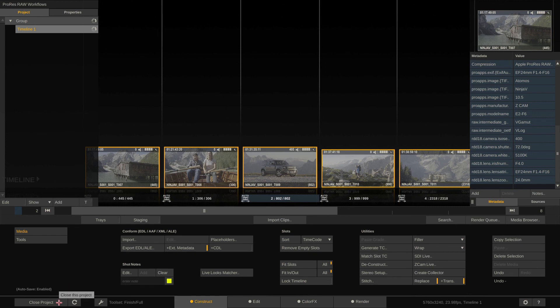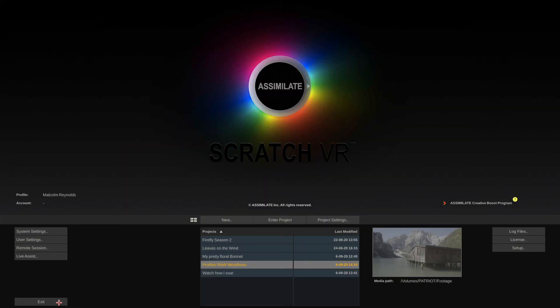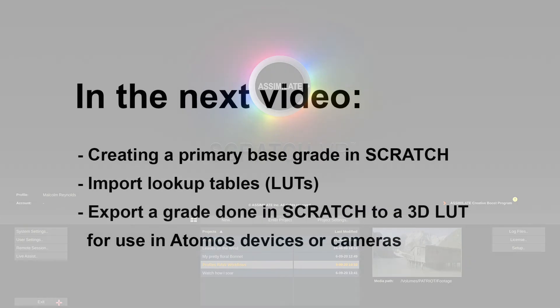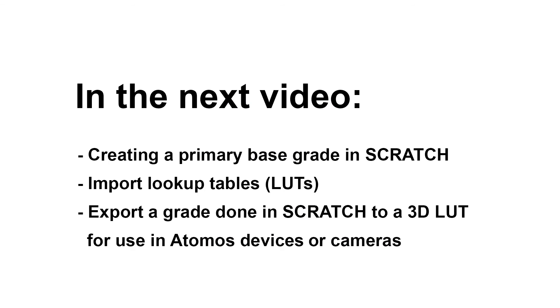That's it for a quick overview of Scratch and how to load the footage in and how to set up the debayering according to what your workflow needs. In the next video we will be creating a basic primary grade in Scratch, we'll also go over how to load lookup tables that you might already have, and we will of course go over exporting or creating a lookup table from the grade that we created in Scratch to be used in an Atomos device or directly inside your camera for monitoring. All right, see you there, bye.